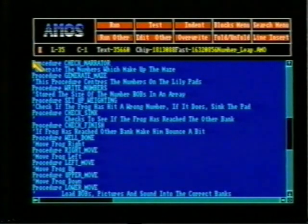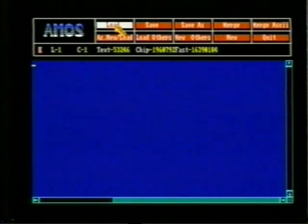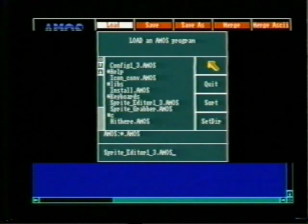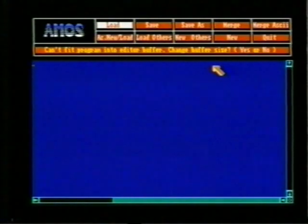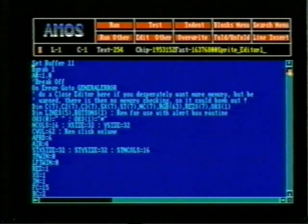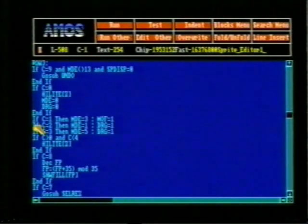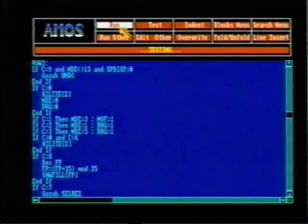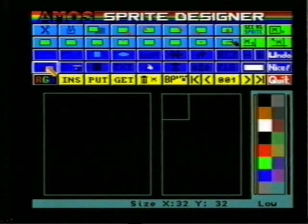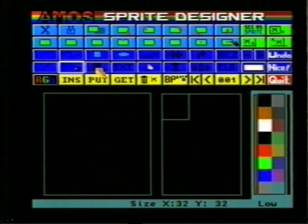Now we'll take a look at one of the ways that sprites can be created in AMOS using the sprite editor. The program is first loaded into the editor window and a full listing of the program appears and can be examined. You can of course do this with the programs you write yourself. When the program runs, a paint package type toolbox appears and the various tools can be selected. Interestingly, each tool has its own musical note accompaniment.